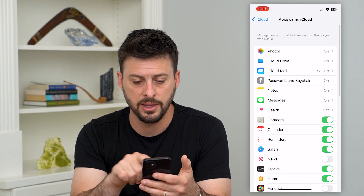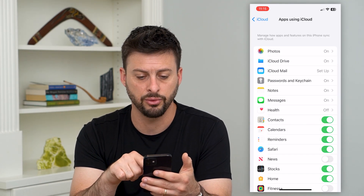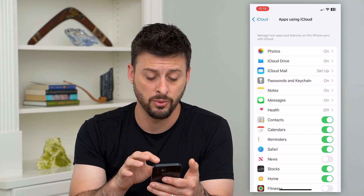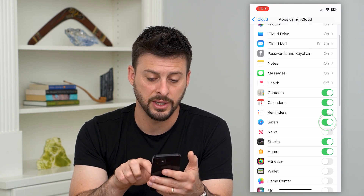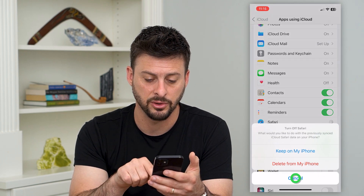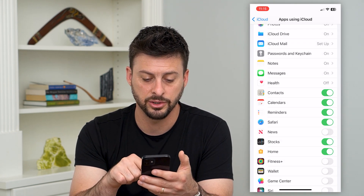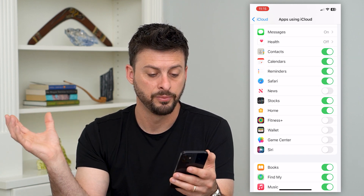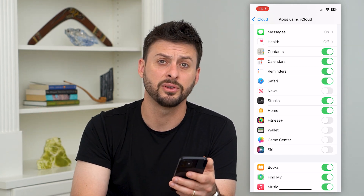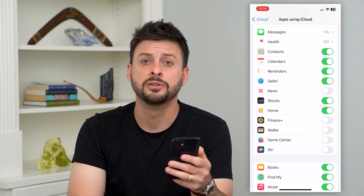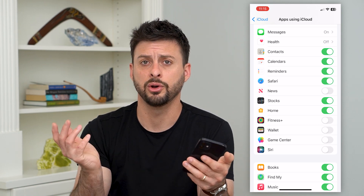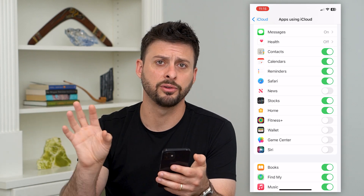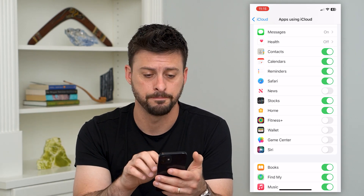So you can turn that off and then just go through this list. Anything you don't use or don't want, you can toggle off. Safari, Calendars, Reminders, Stocks, Home, Fitness, Game Center — any of these different things take up space. Toggle them all off if you don't need them to sync across your devices or to be backed up.